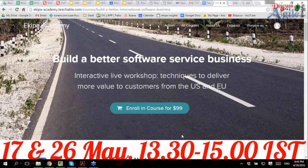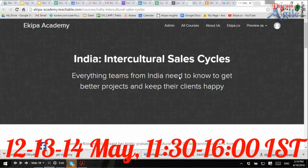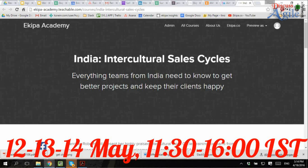We're doing an online course about the Business Model Canvas on May 17th and 26th — you can find it at ekipa.co/academy. It's a live online course I'm doing with Hans Gartner, a senior strategist with great experience. On the marketing and sales side, we're doing an intercultural sales cycle session on May 12th, 13th, and 14th — specifically for Indian companies — led by my American co-founder Jennifer Roberts.